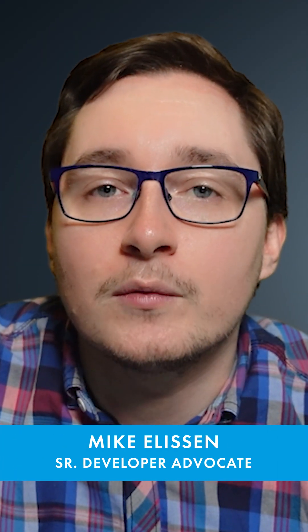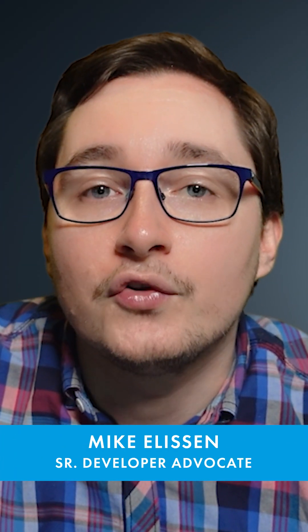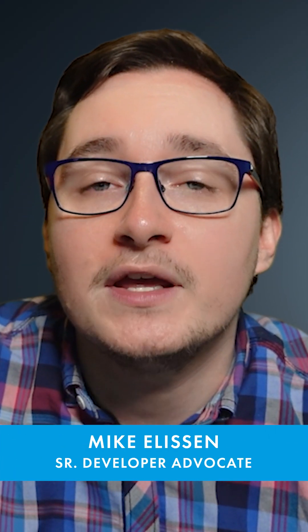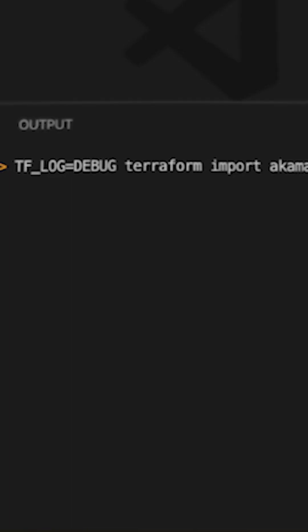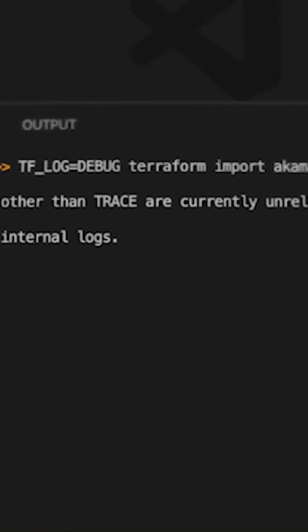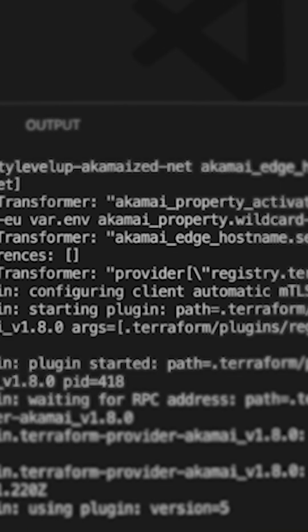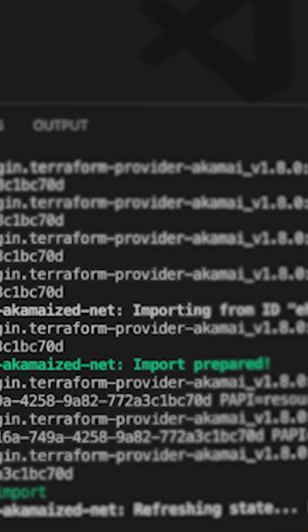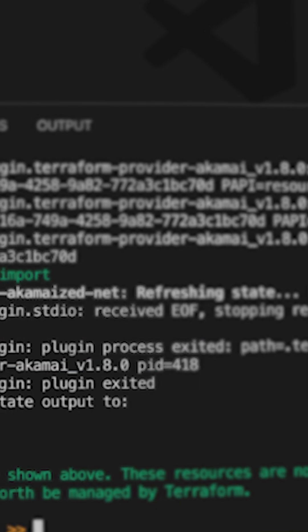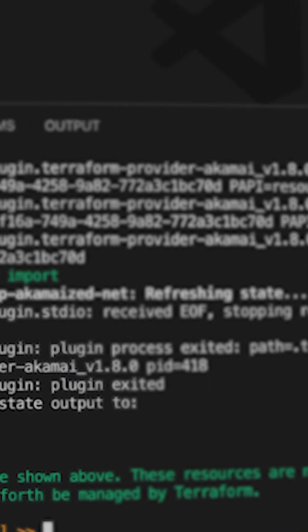There is a Terraform command called Terraform import, which allows you to specify the resource that you want to import and then specify the name and value of that resource to find it.